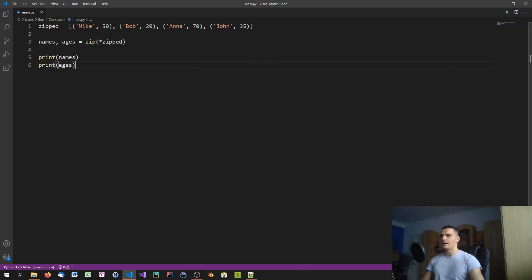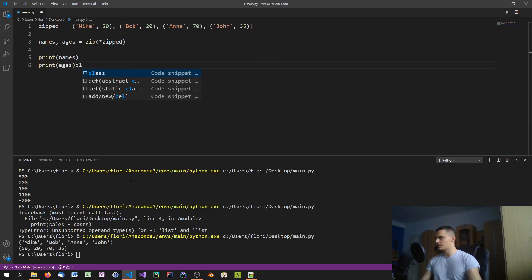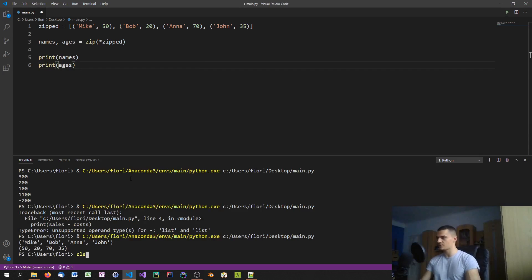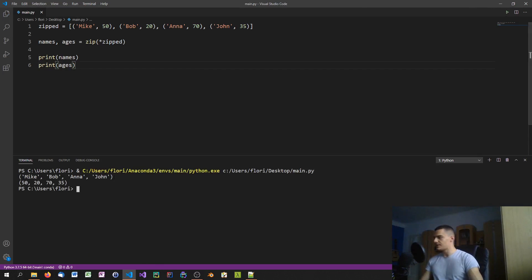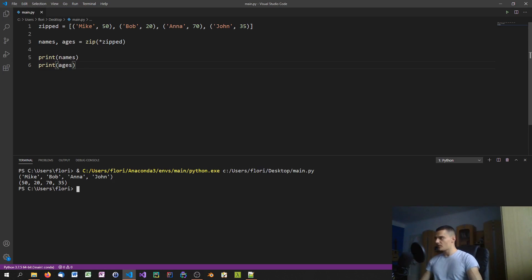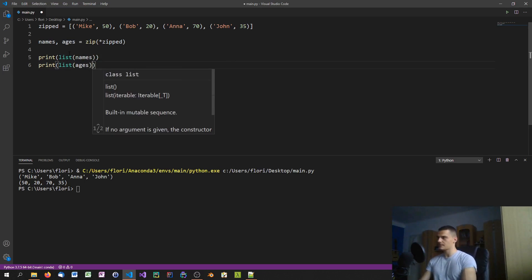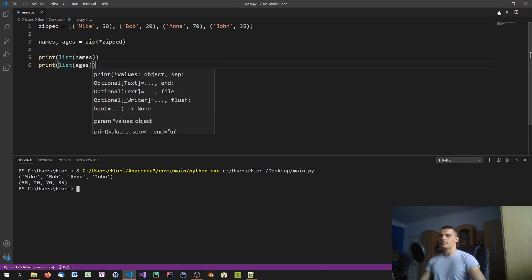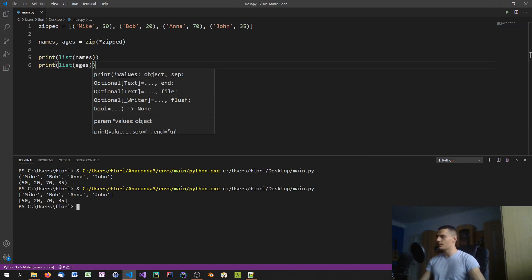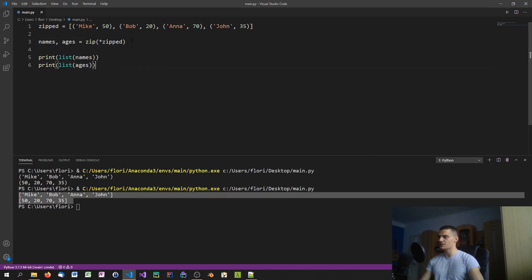We can verify this by printing names and ages. The result is essentially a tuple with multiple elements for each. If we want actual lists, we can typecast: 'names, ages = list(...), list(...)'. Then we have two proper lists with names and ages — all in one line of code unzipping the list of tuples.